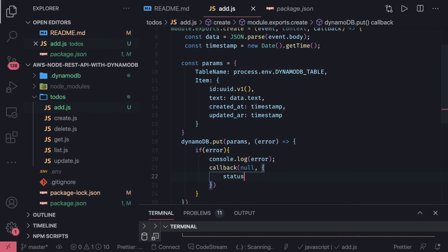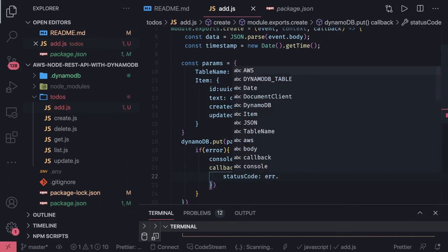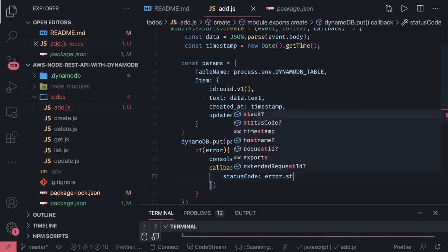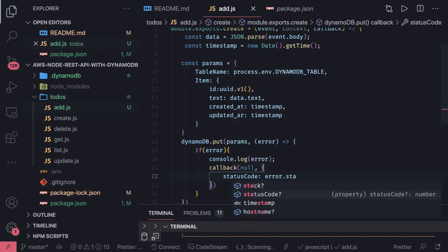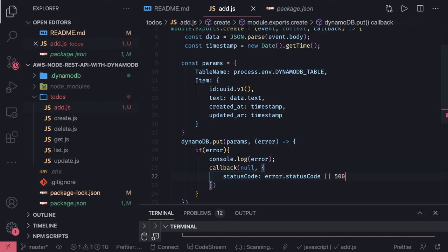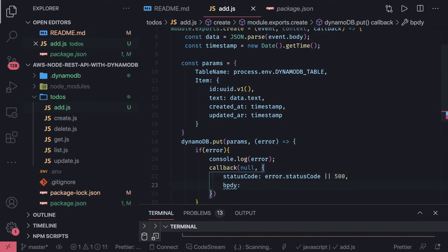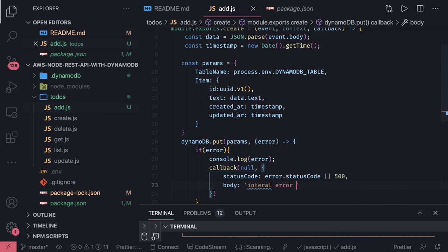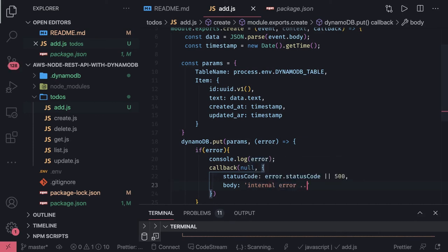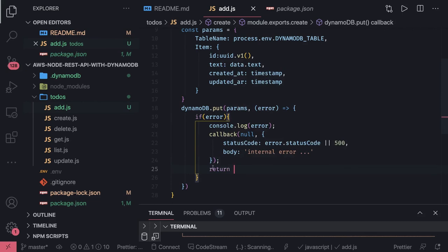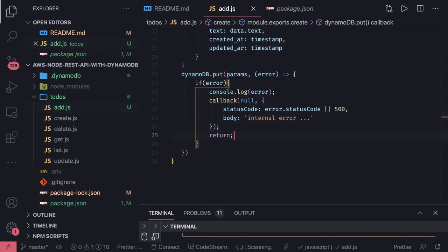Inside a callback, if we are getting error then data is null, and we return an object which will have status code which we get from the error, otherwise just put 500 if you're not getting it, and then some message and body. You can customize this because this is what we are returning to the client, internal error, and we just return from there. This is when the error is happening.